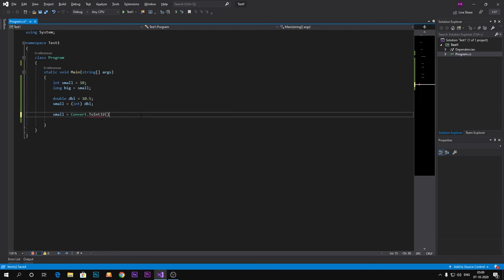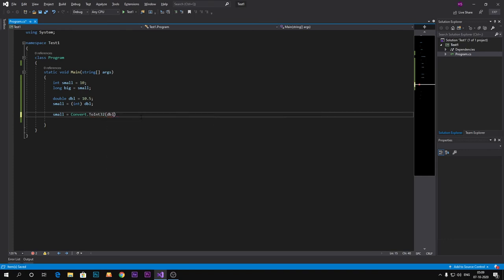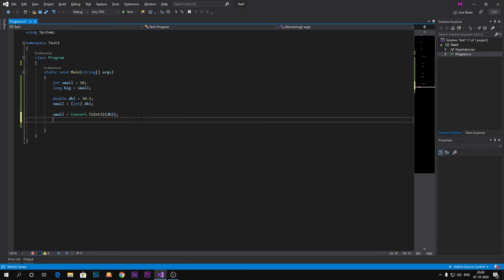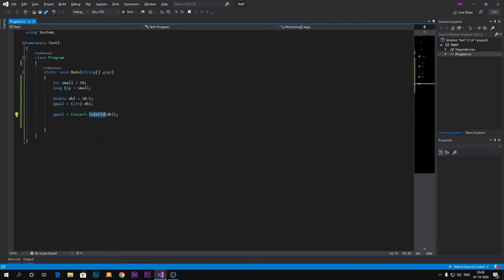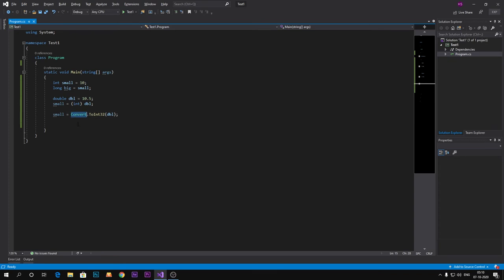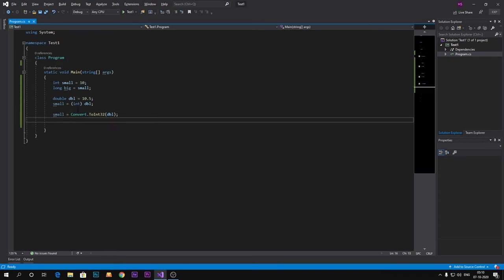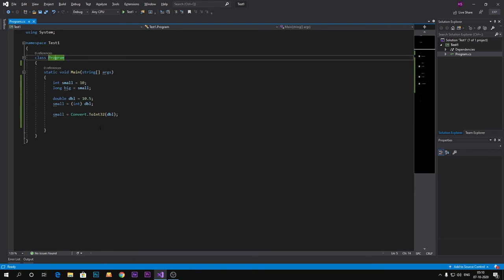So let's use that method. Int32 is a method of convert class, which is a static method. Static methods can be accessed just by the name of class. We don't need to create an object of class to use the static methods.